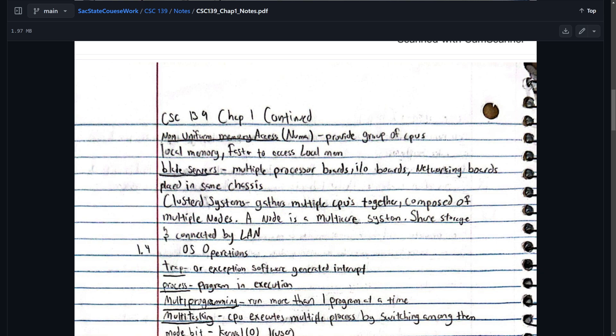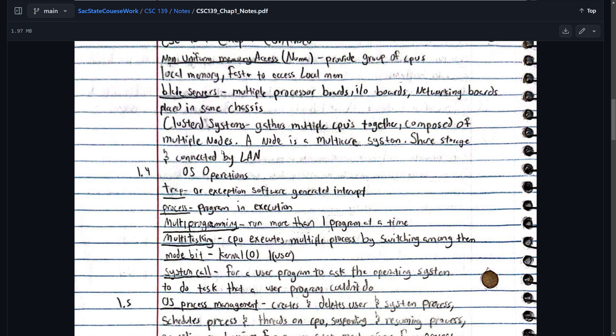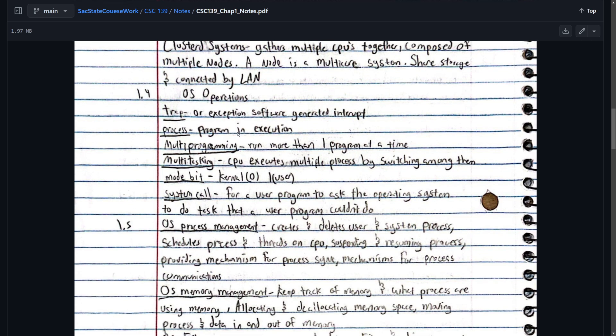And then non-uniform memory access. NUMA. Provides a group of CPUs local memory. Faster to access local memory. Blade servers we kind of talk about a little bit. Multiple processing boards. I/O boards or networking boards in the same chassis. Clustered systems. Gathers multiple CPUs together. Composes multiple nodes. A node is a multi-core system. They share storage and are connected by LAN.